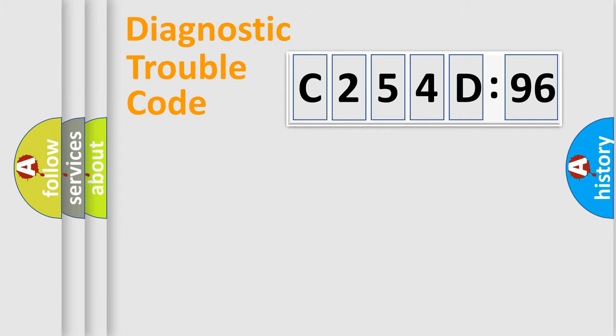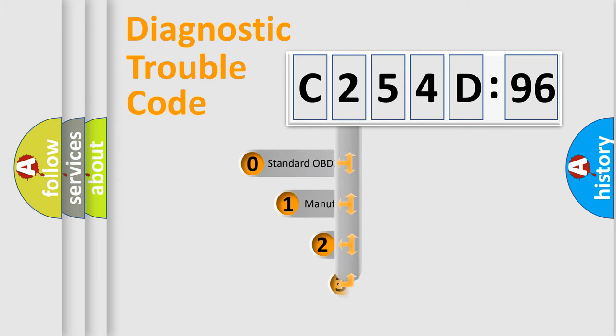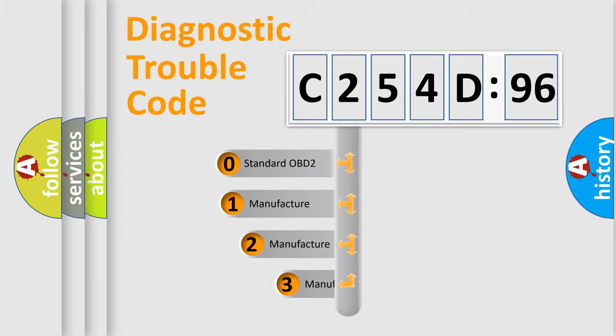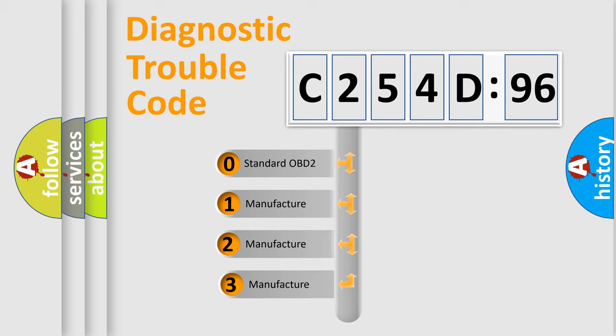Powertrain, Body, Chassis, Network. This distribution is defined in the first character code.